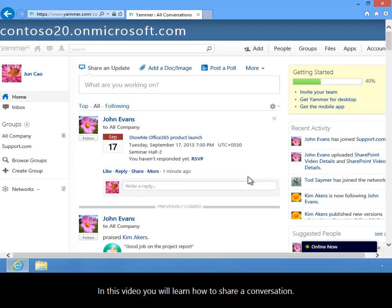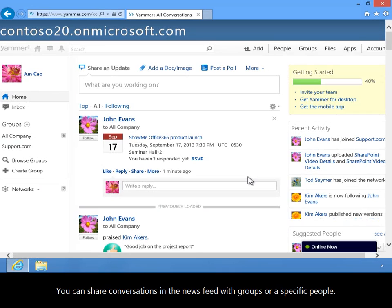In this video, you will learn how to share a conversation. You can share conversations in the newsfeed with groups or specific people.